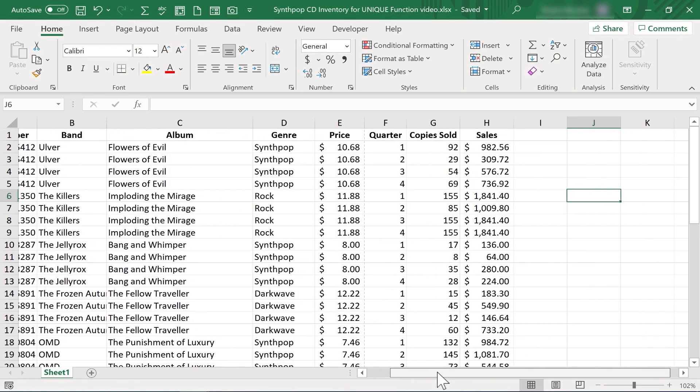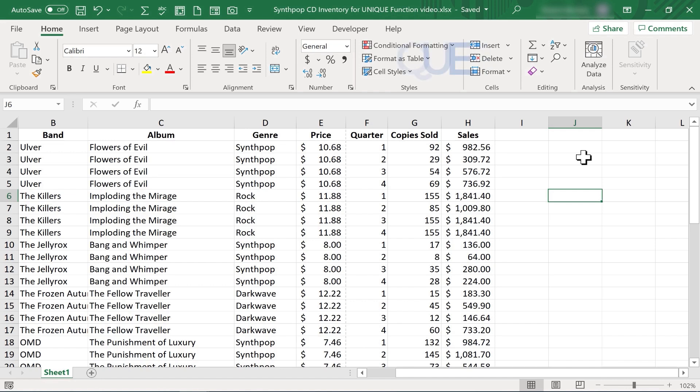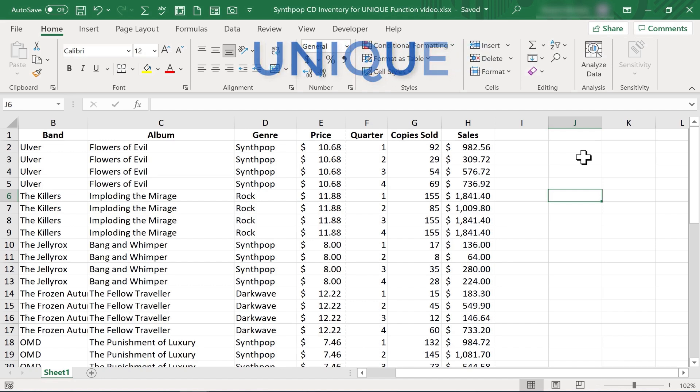So now what if I want to generate just a list of all of the bands? That's it. I don't need duplicates, I just need a list of every single band. Well, I can do that now by using the fairly new unique function in Microsoft Excel.